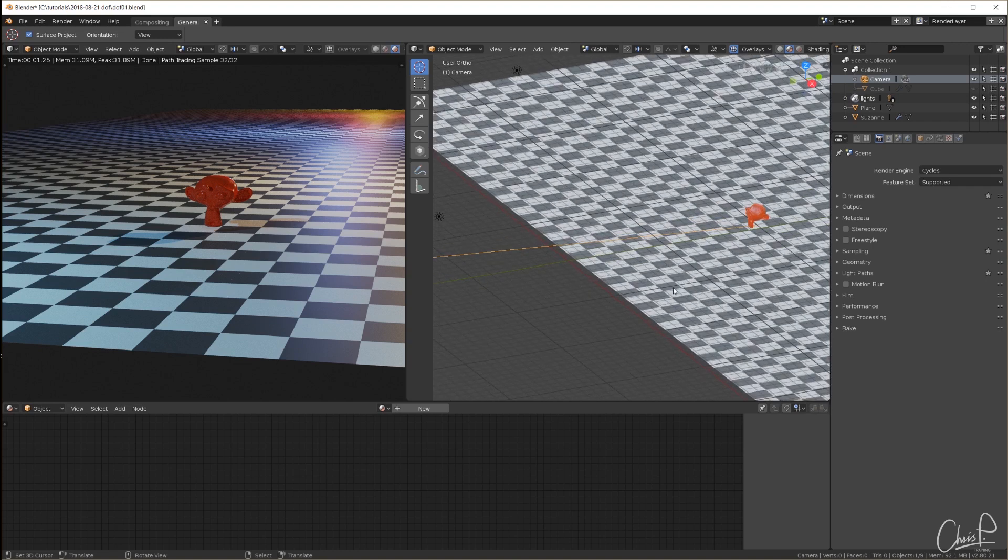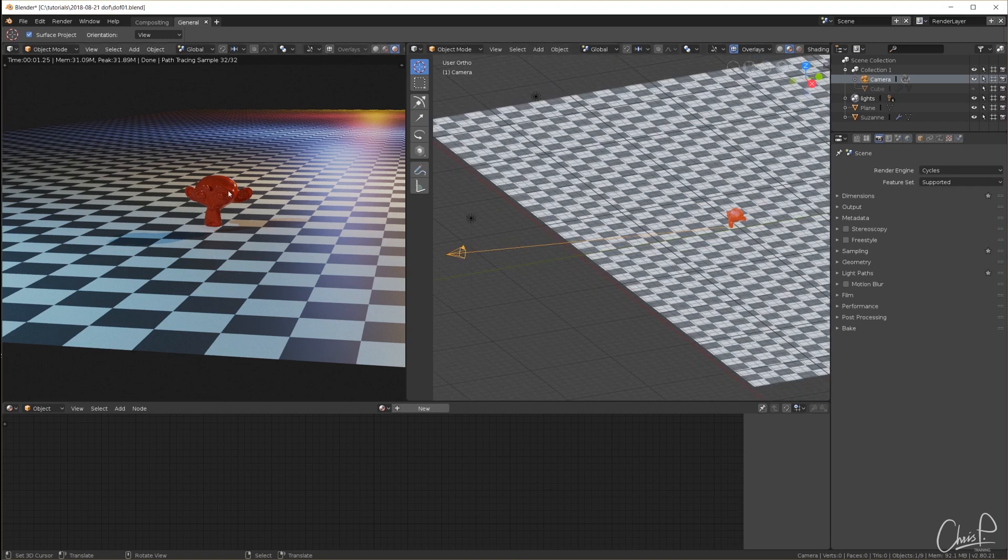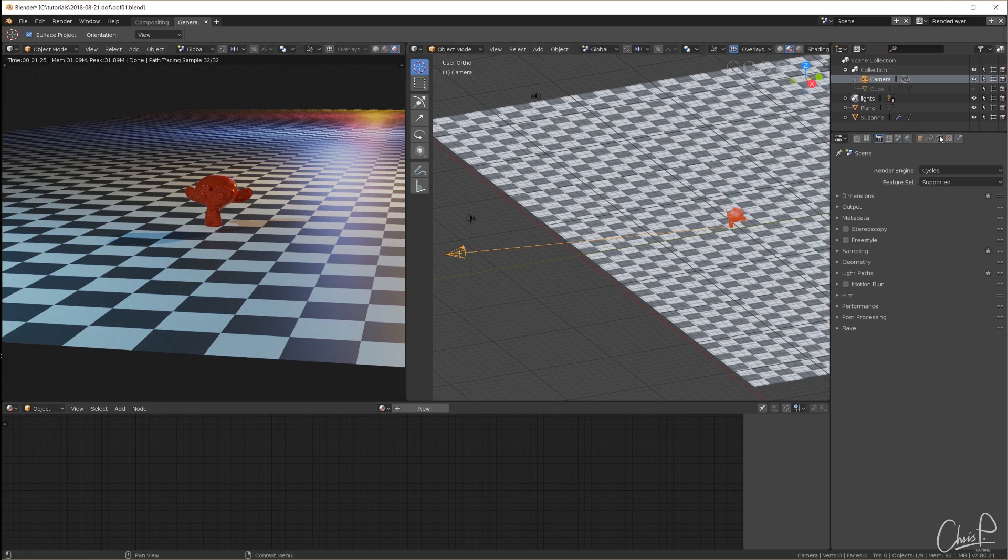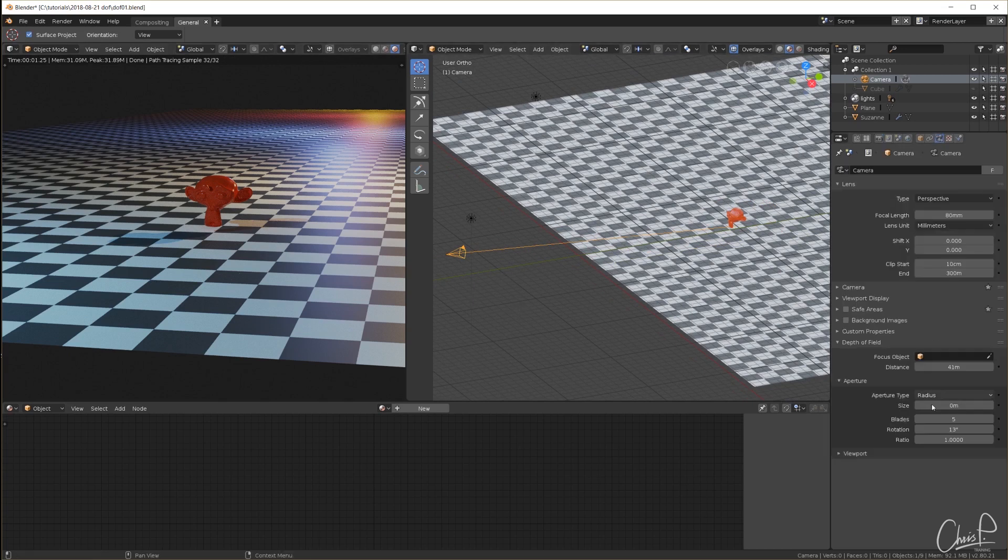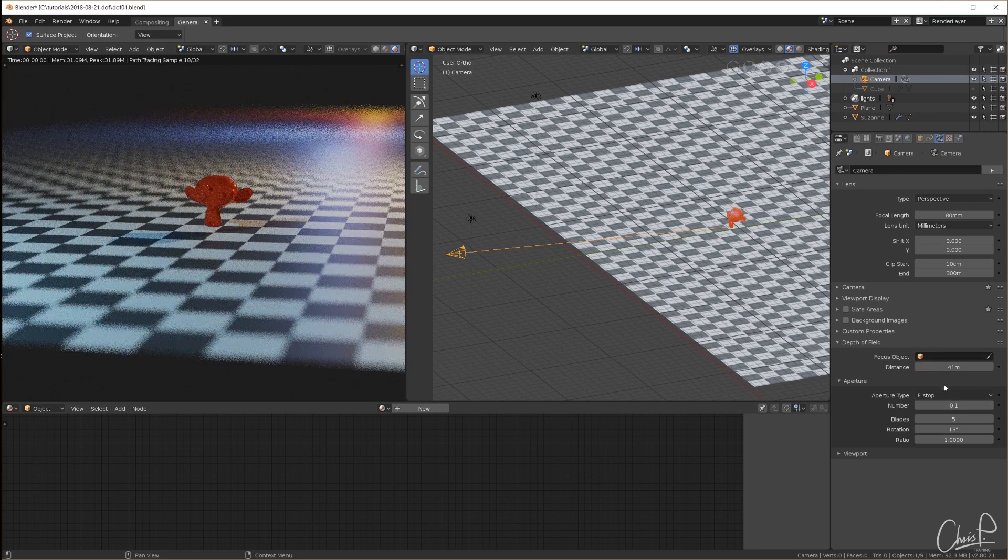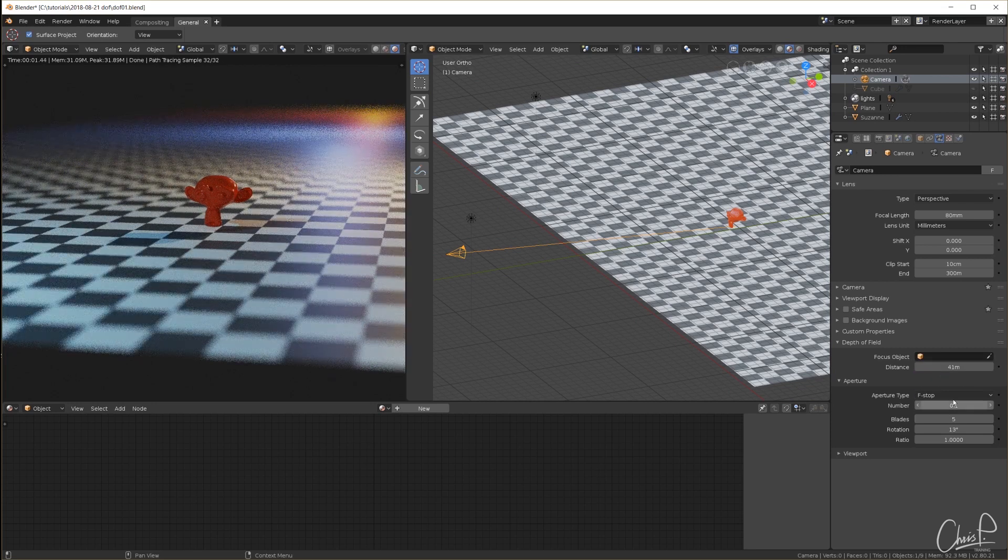This is what it looks like without any depth of field, everything is sharp. And when I activate depth of field at a very extreme level to really show the effect, this is what we get.